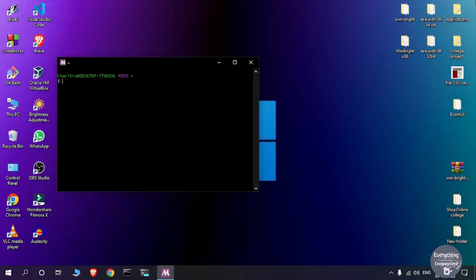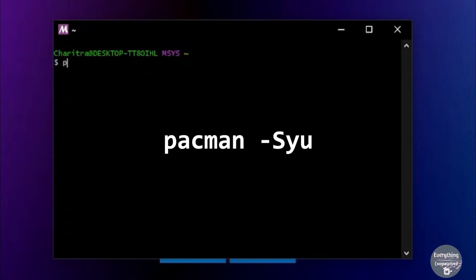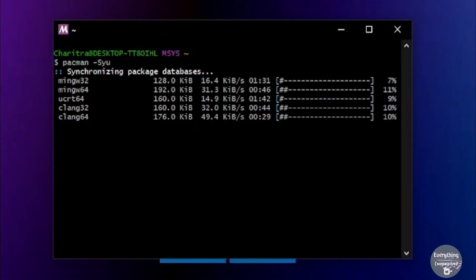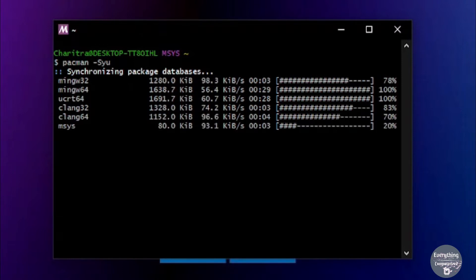Let's close the file explorer window. msys2 has been installed, but we need to install the MinGW compiler because msys2 is just a utility. Before that we need to update msys2 packages. Type pacman -Syu to update the packages. It will take some time, so wait for it to finish. Make sure your computer has an active internet connection because it is going to download all of these system files.